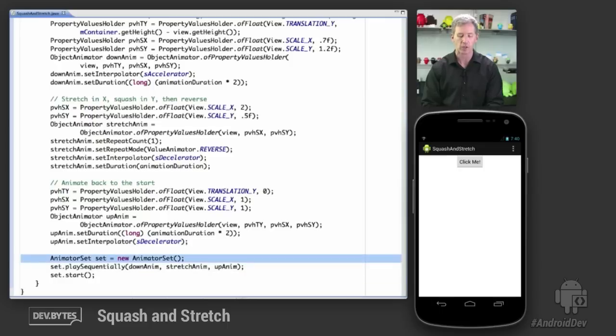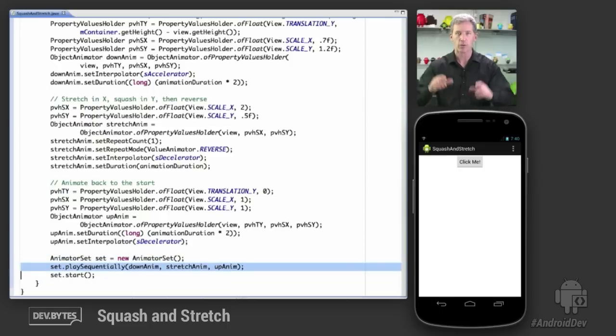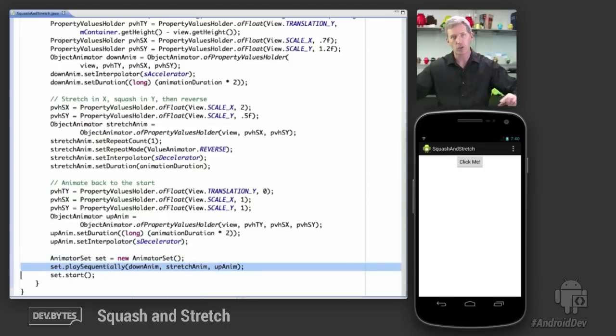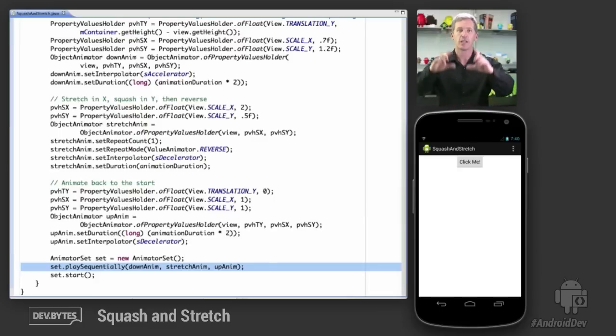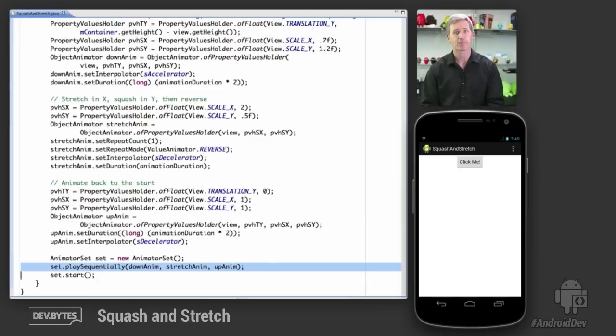We're going to use an animator set to put these things together. We're going to play them in sequence, so first we animate down, then we stretch and squash out, repeat that back to where it was, and then we run the up animation. And that's it. Thanks.